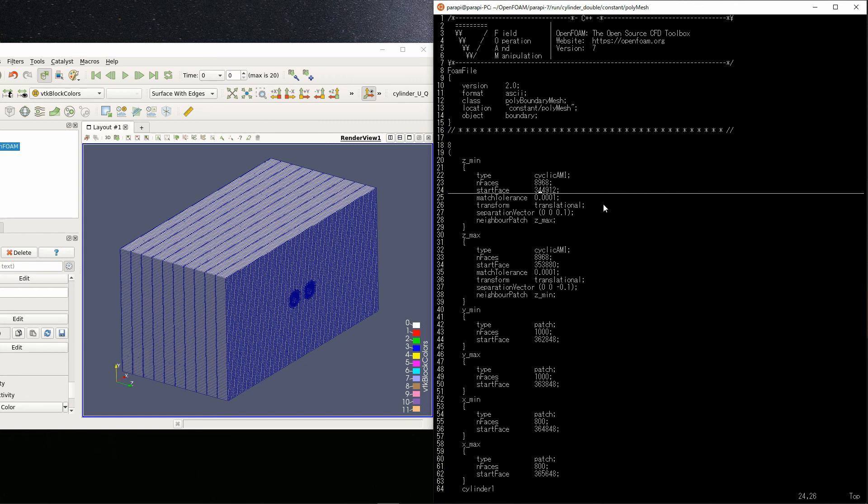Start face shows the lowest number of faces in the patch. You don't need to touch them because they are specified by snappy hex mesh automatically.